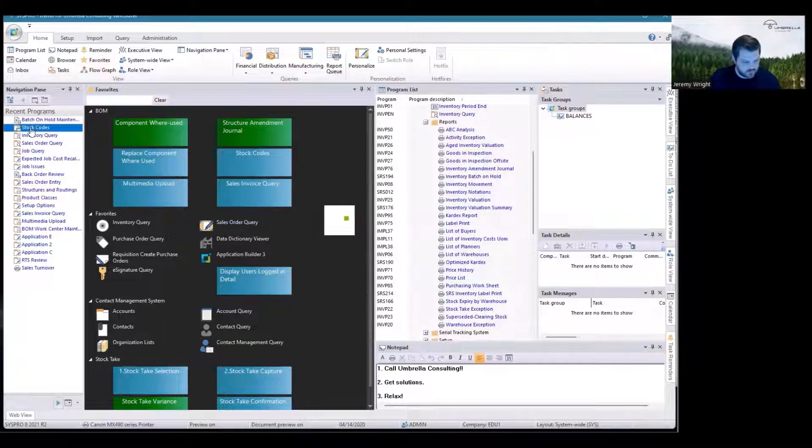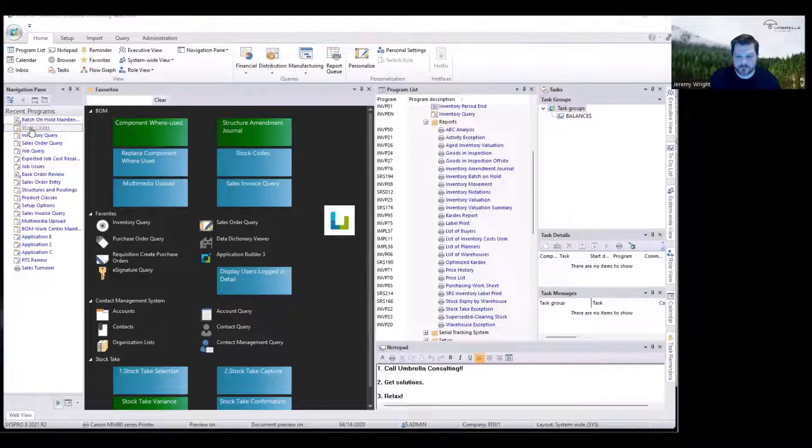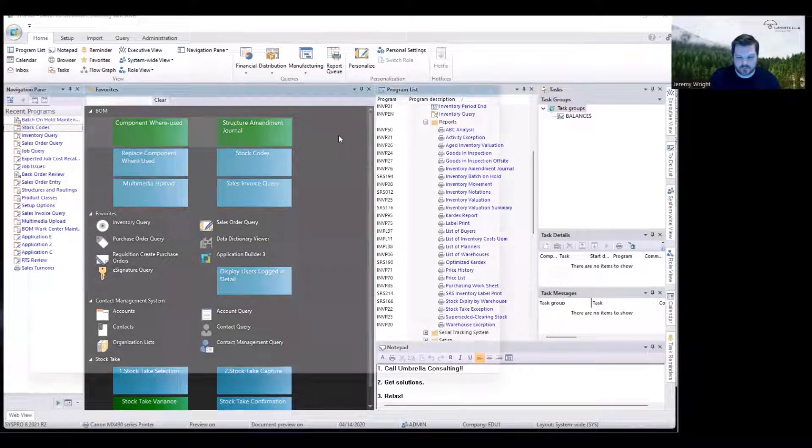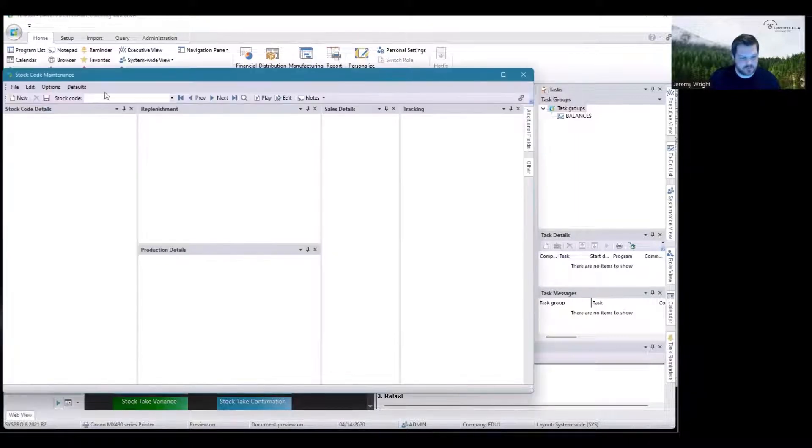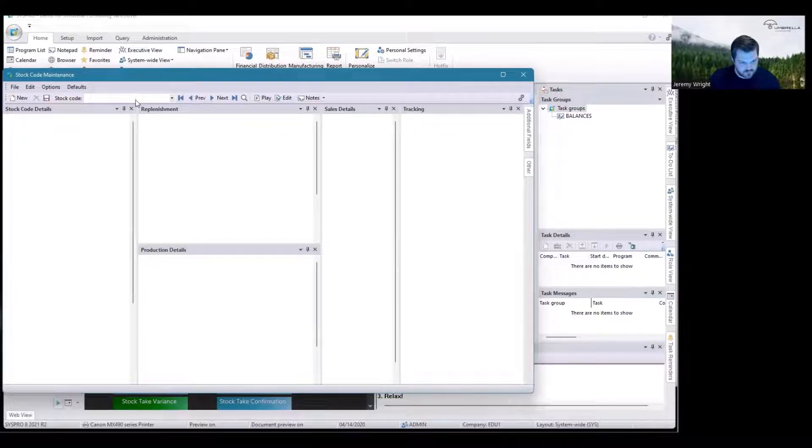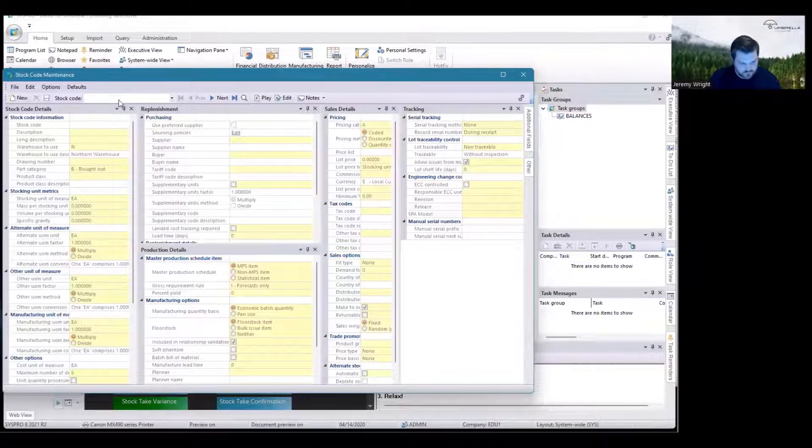We go into stock code maintenance. Once you select your stock code, in this case we'll just go with a specific code.